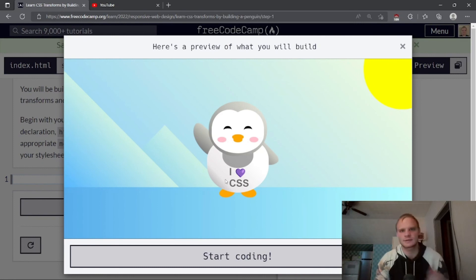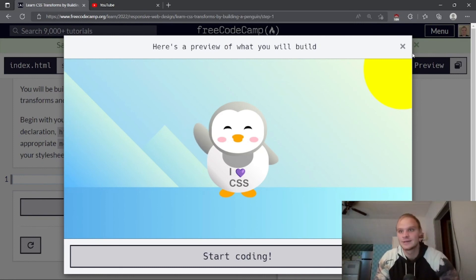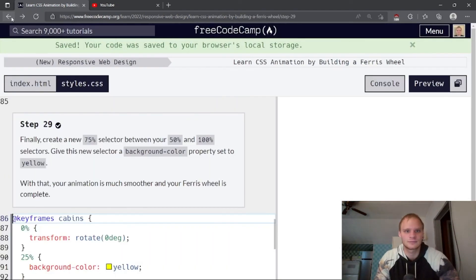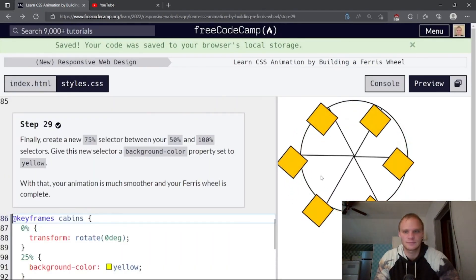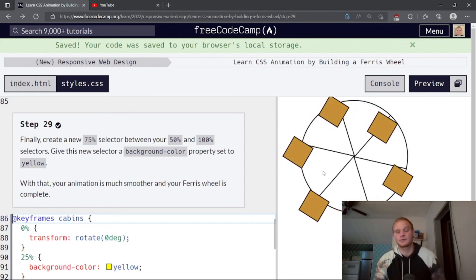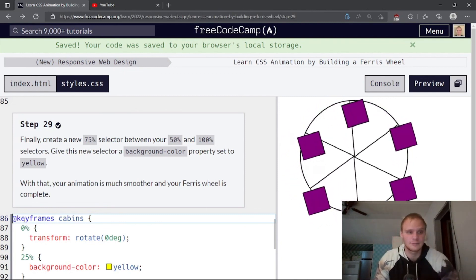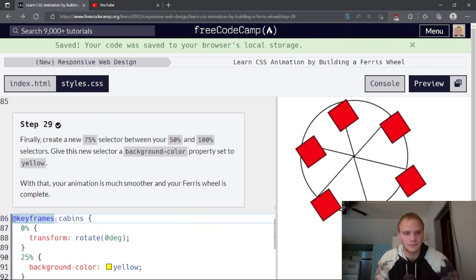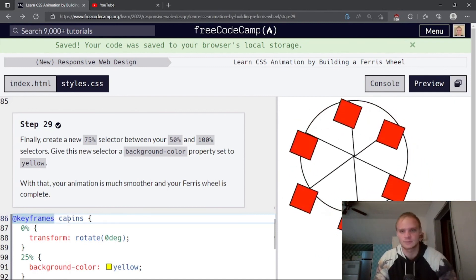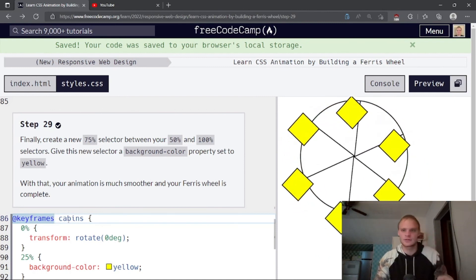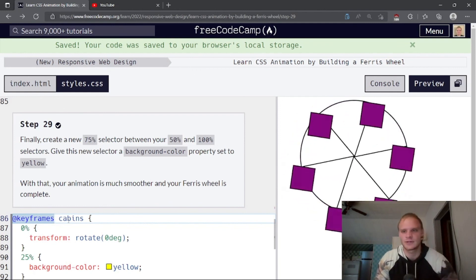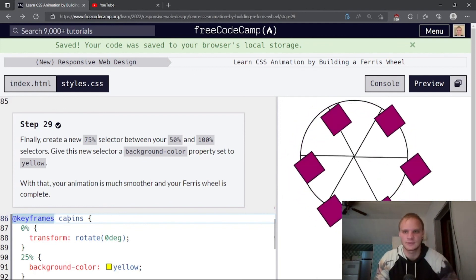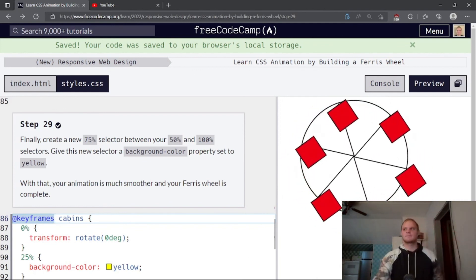The next thing we're building is this penguin that says I heart CSS. So stay tuned for that. What we just finished is this Ferris wheel. Hopefully you learned something. The keyframes animations, they can be useful. Although I don't really use them too much, but anyways, if you liked the video, make sure to like it, make sure to subscribe, leave a comment if you have any questions and I will see you next time. Peace out. Bye.